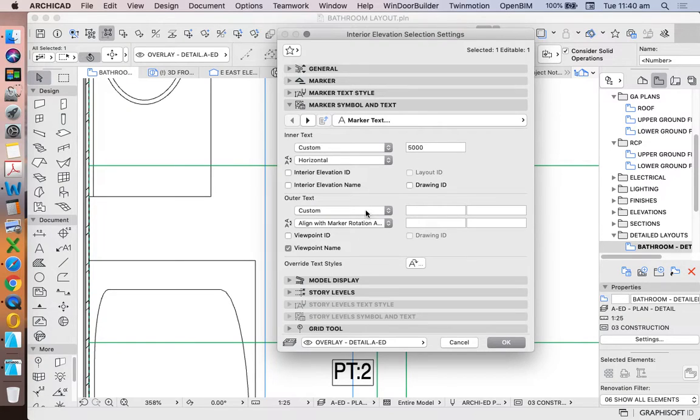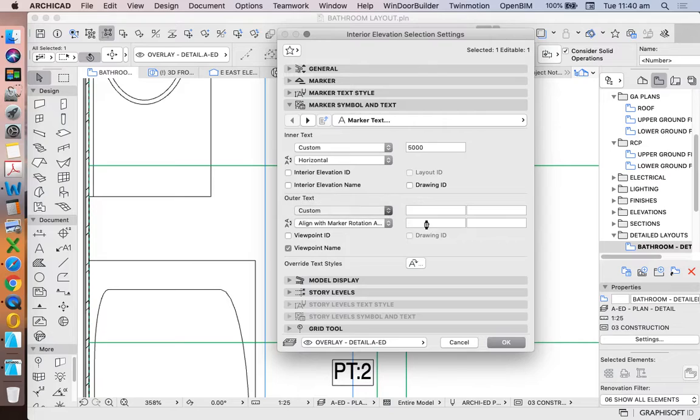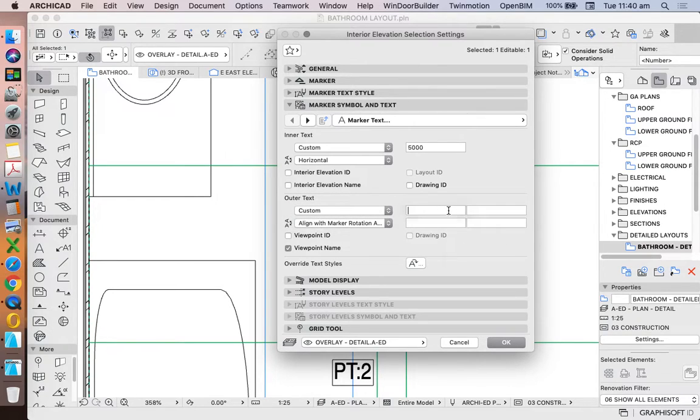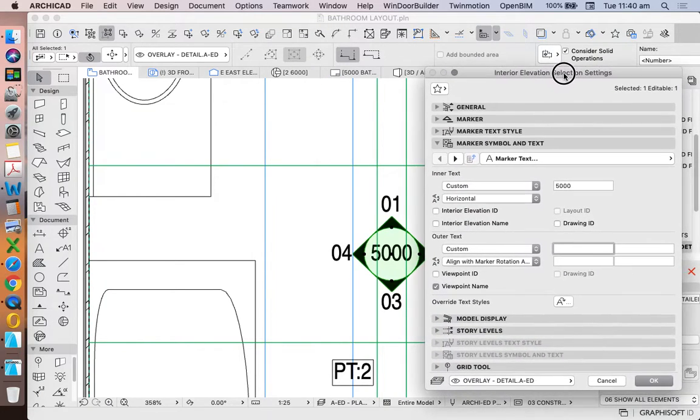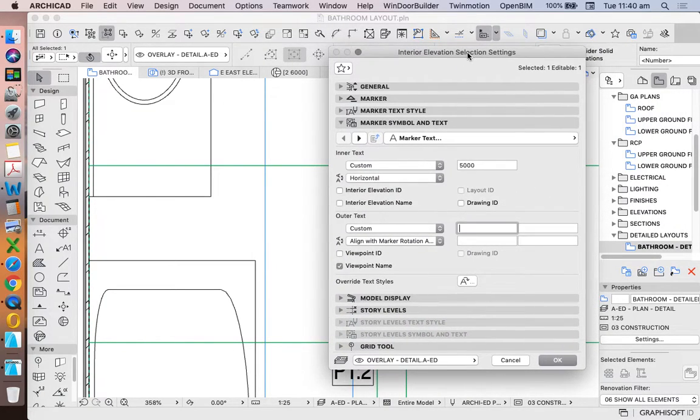If I was to change this to custom, rather than reference drawing, I can change the way that these are numbered to be 1, 2, 3, 4.